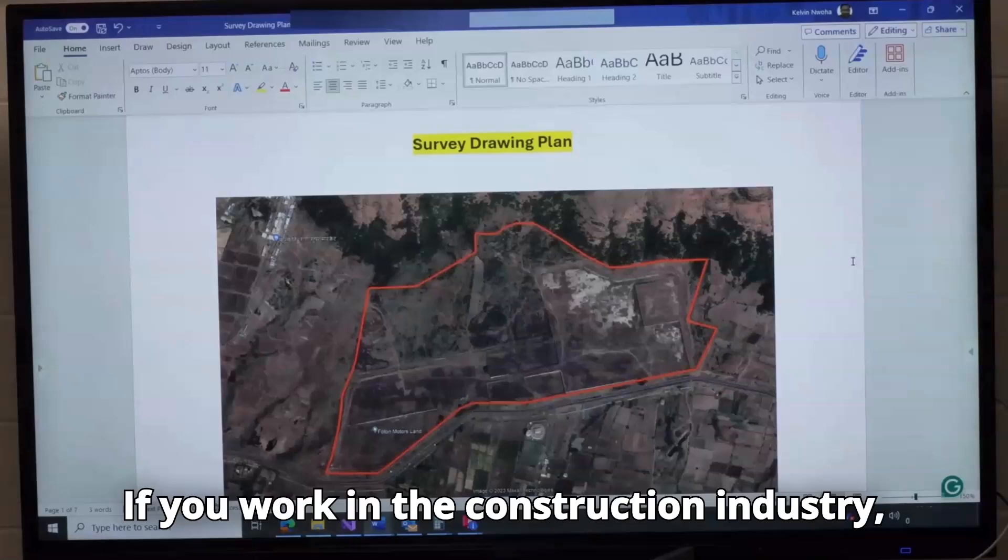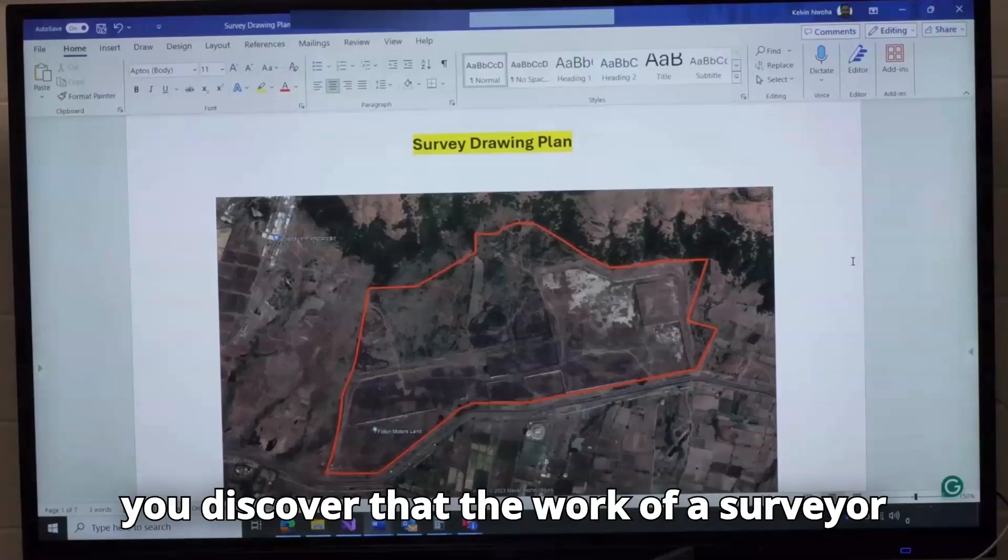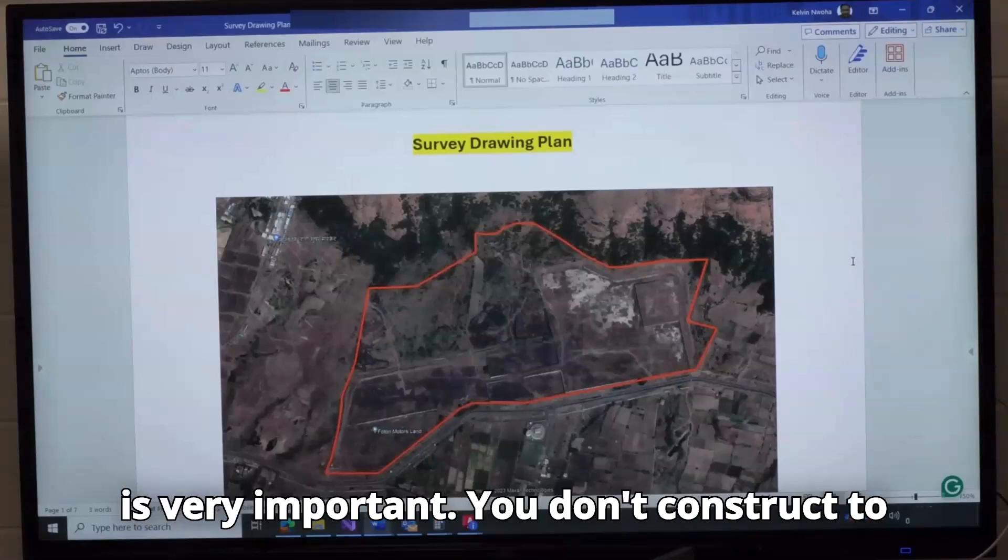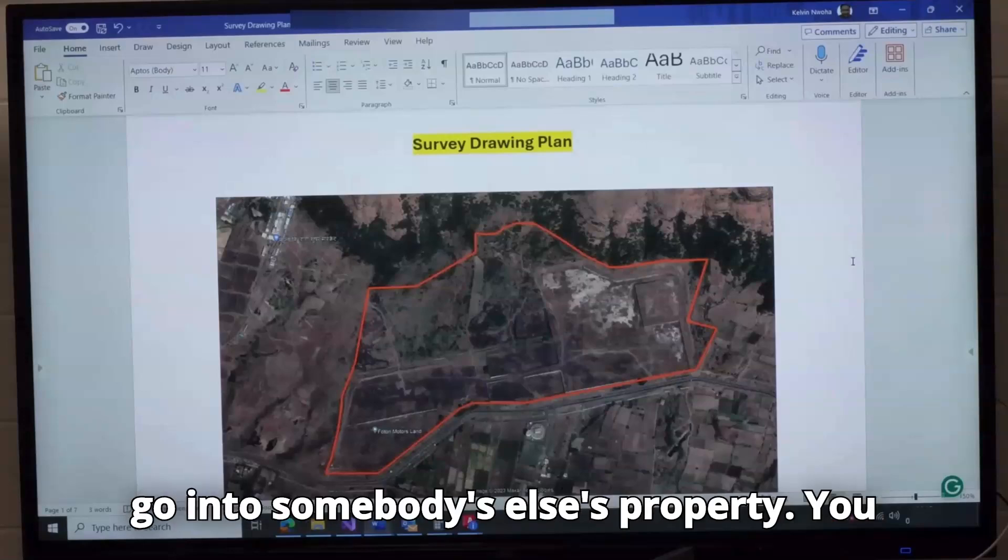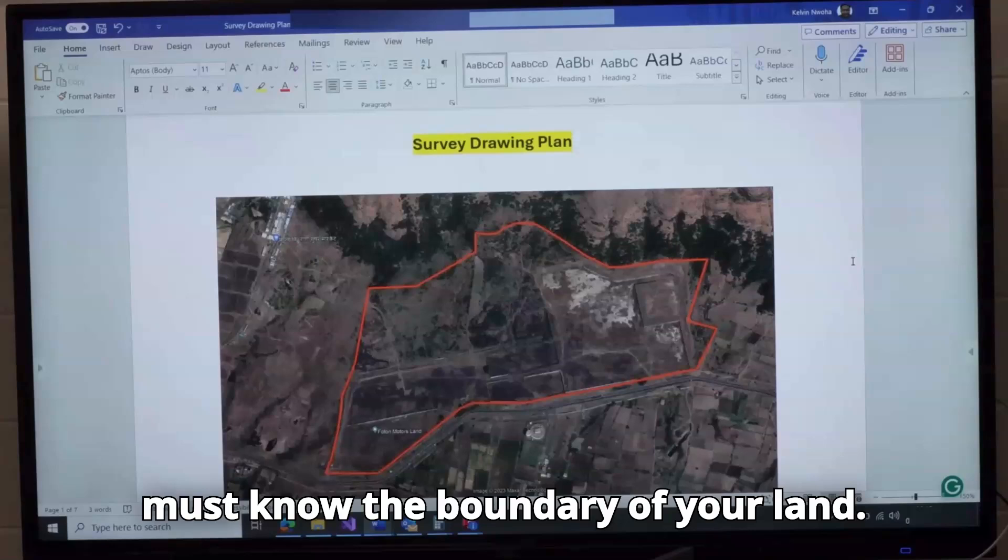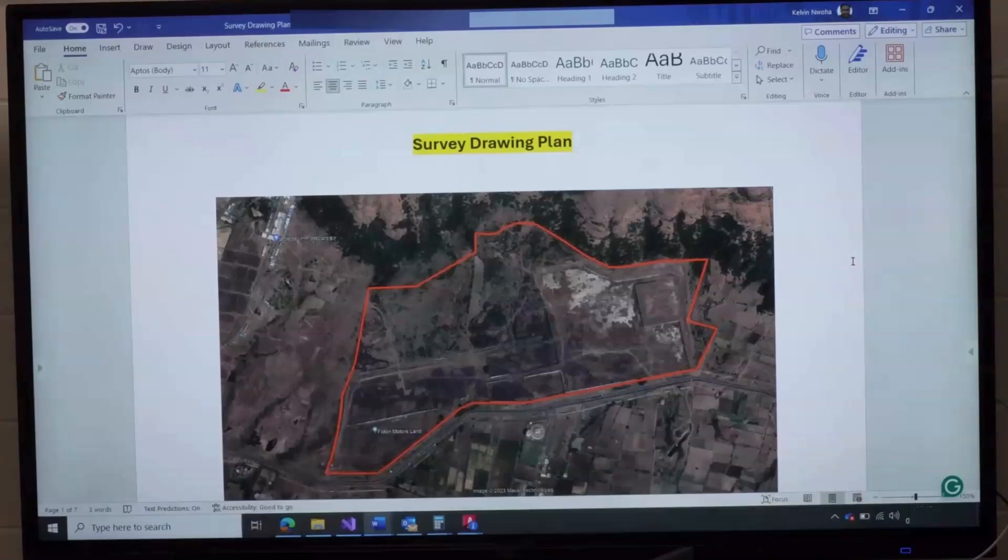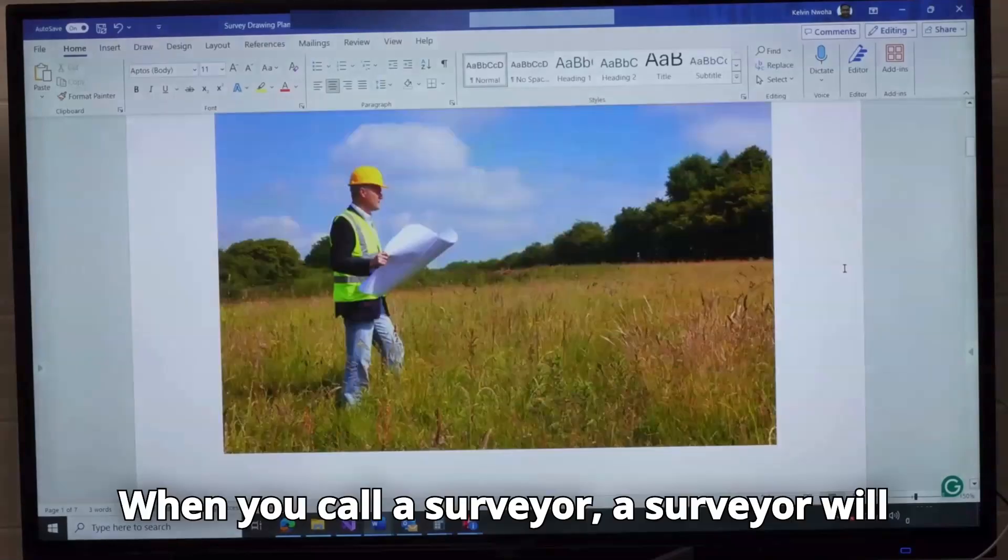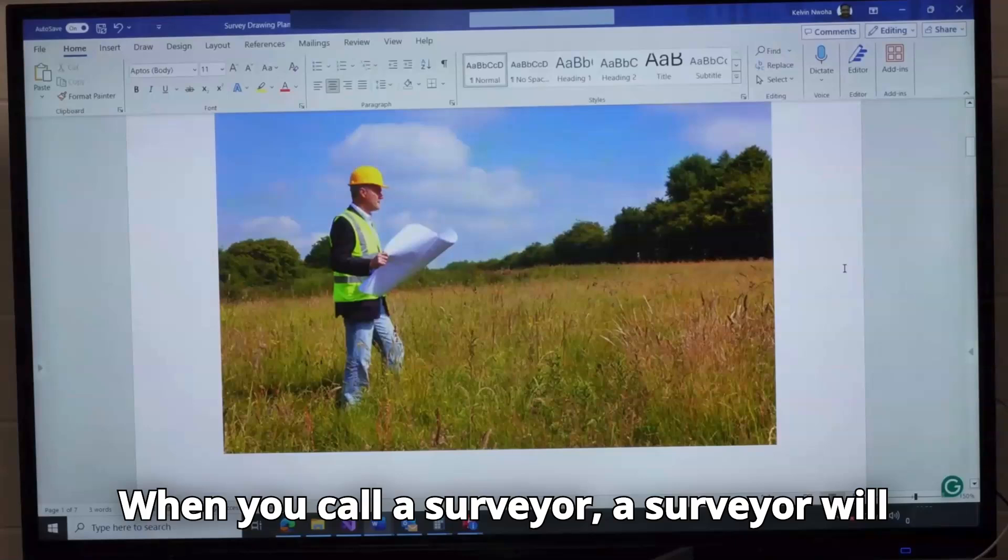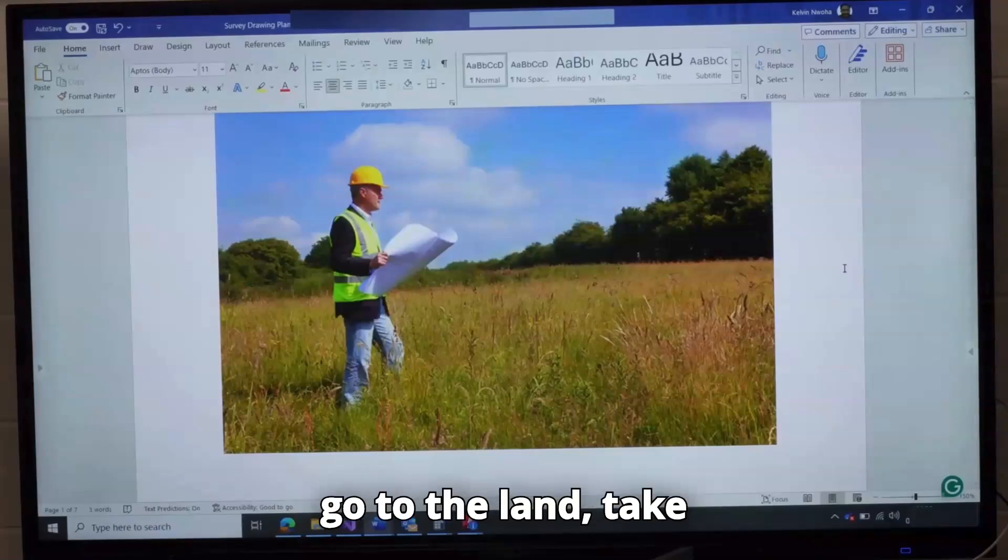If you work in the construction industry, you discover that the work of a surveyor is very important. You don't construct to go into somebody else's property. You must know the boundary of your land. When you call a surveyor, a surveyor will go to the land.